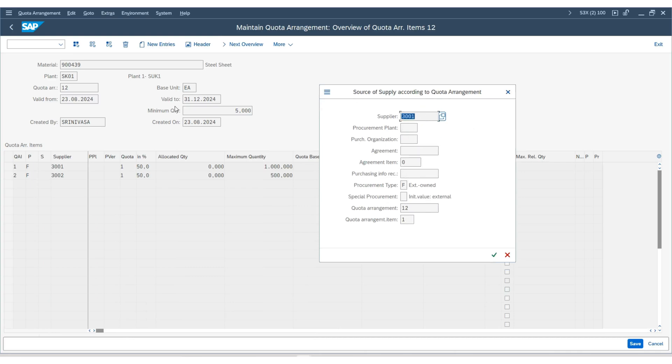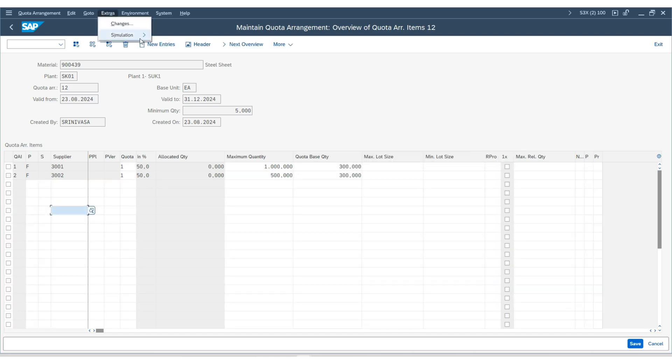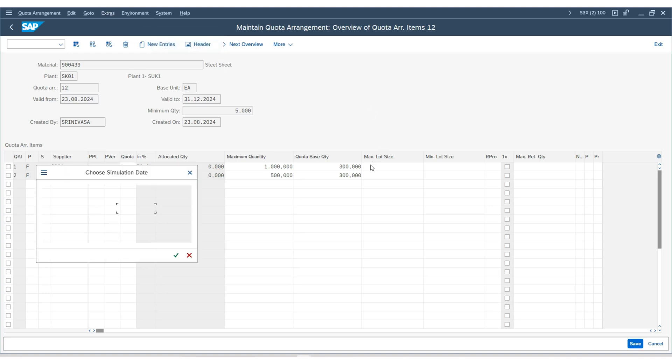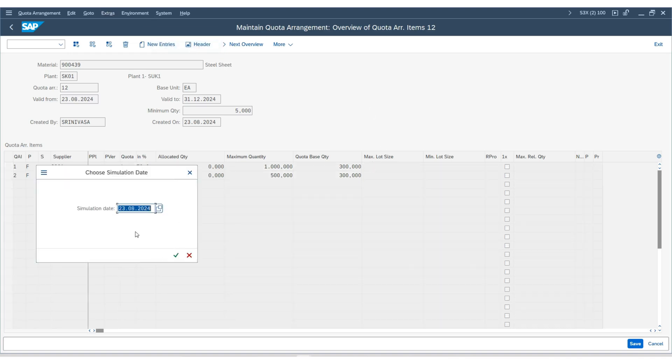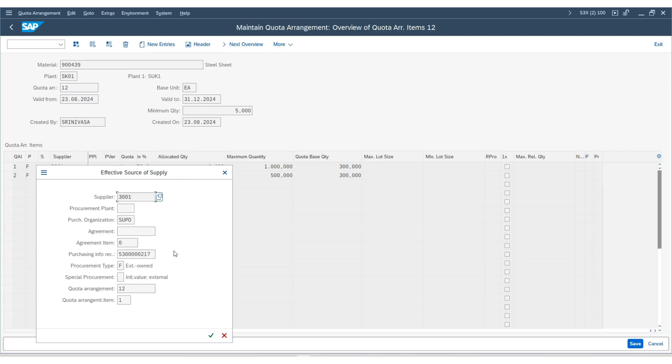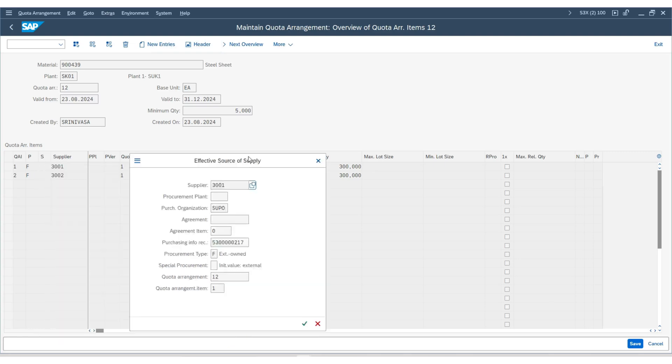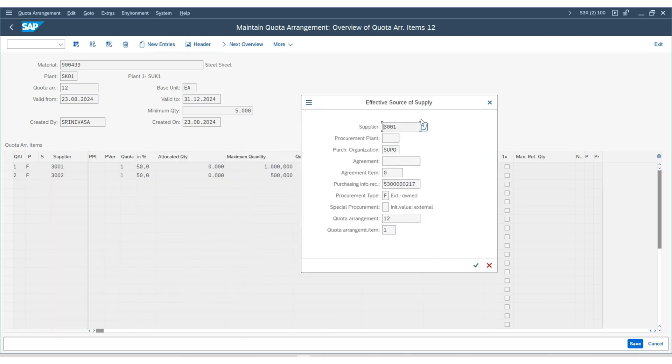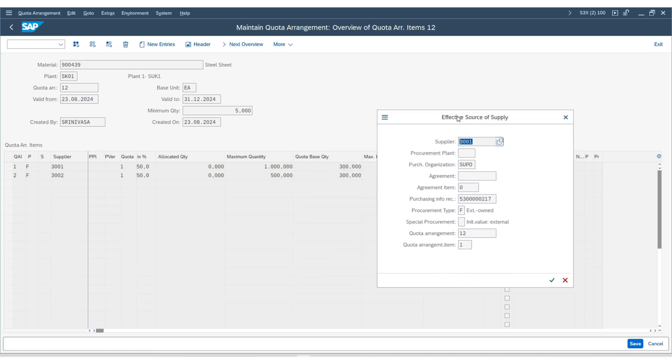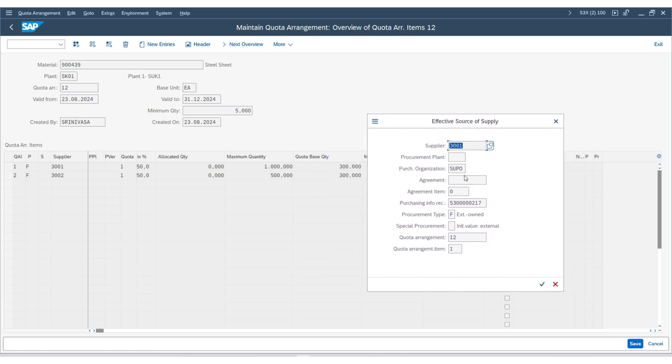If you see here, it is the first vendor. Secondly, if you click the simulation and then click source of supply, and enter the date, press enter to continue. The system is showing you the effective source of supply as 3001. This is because of the quota arrangement.